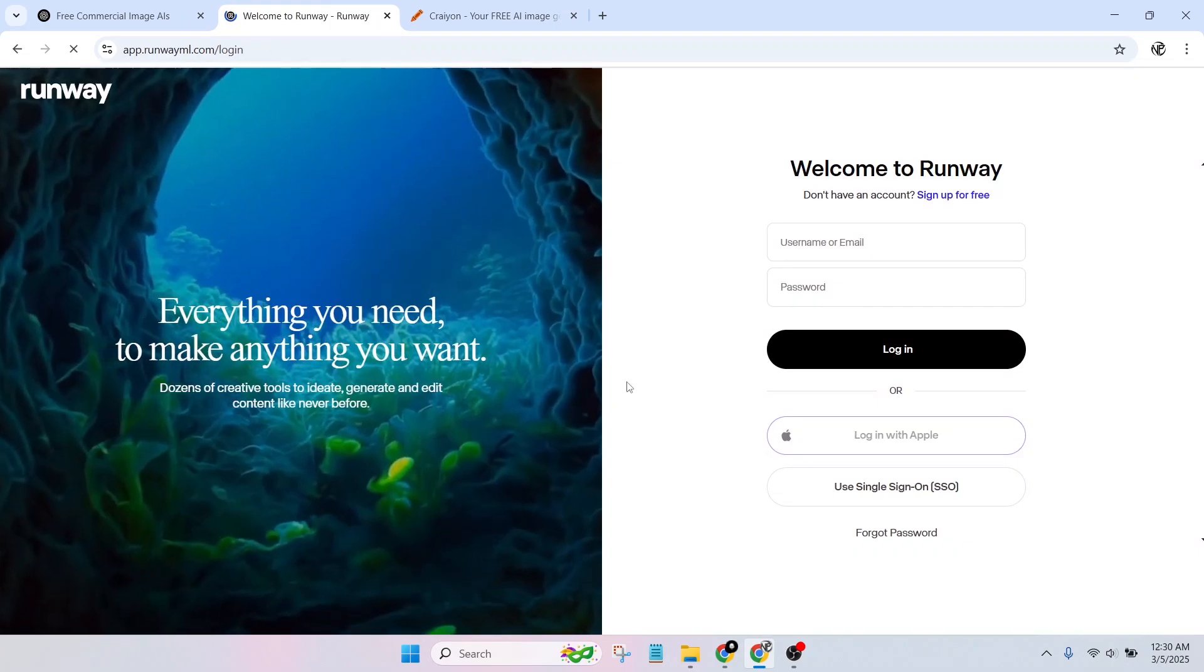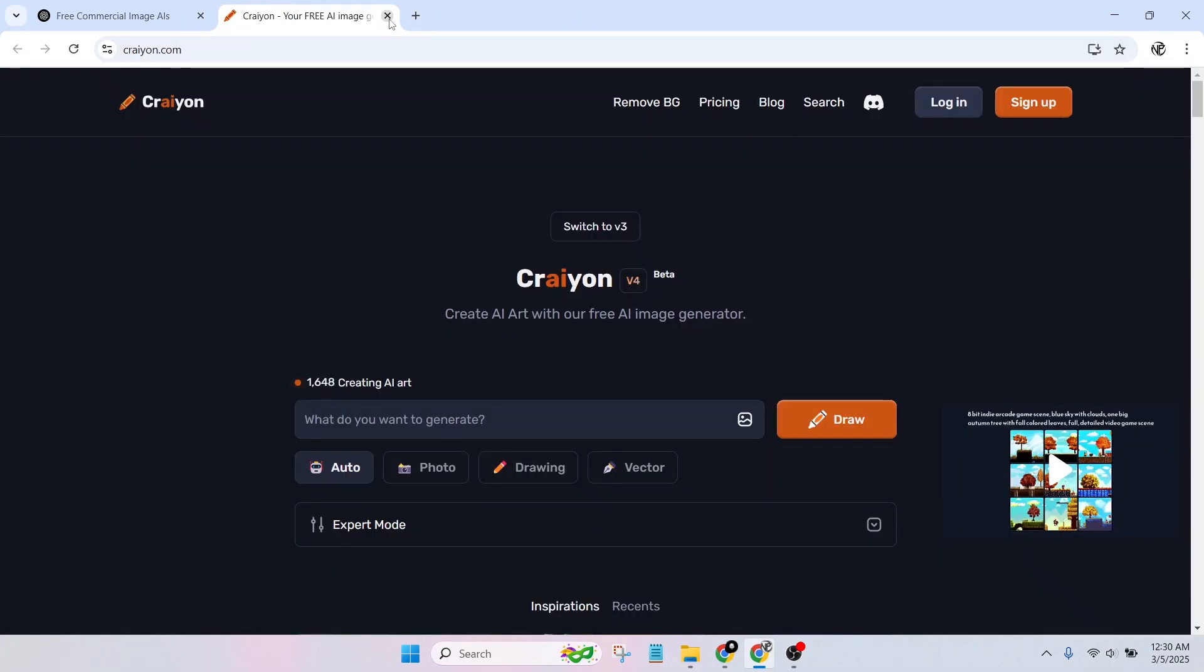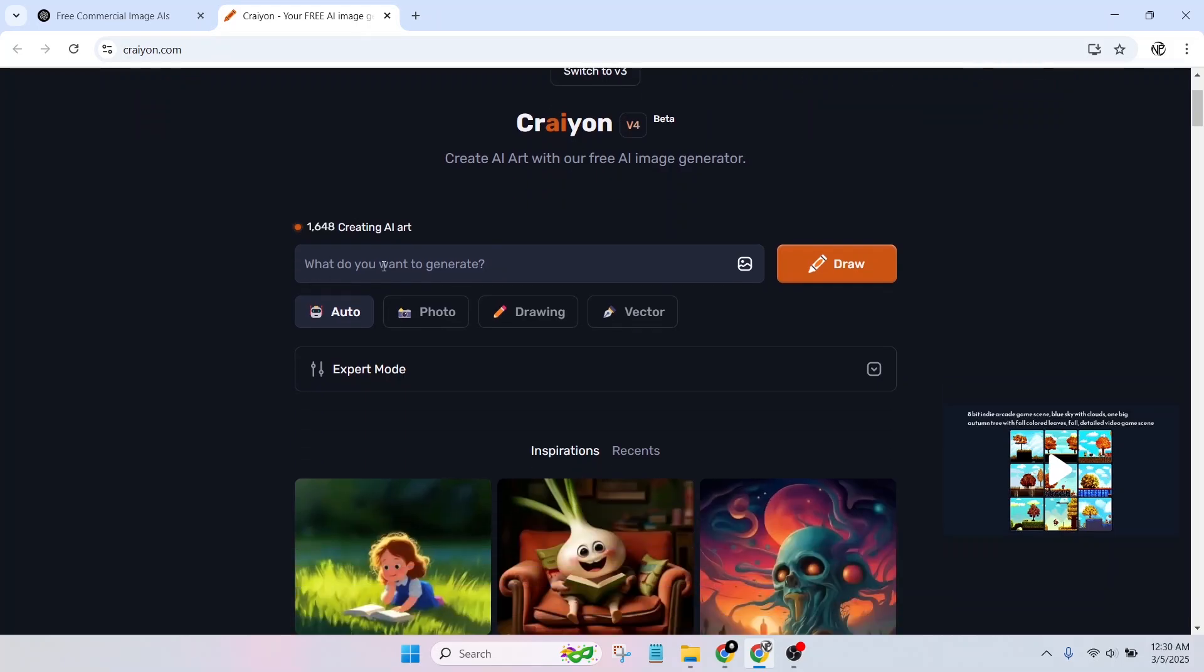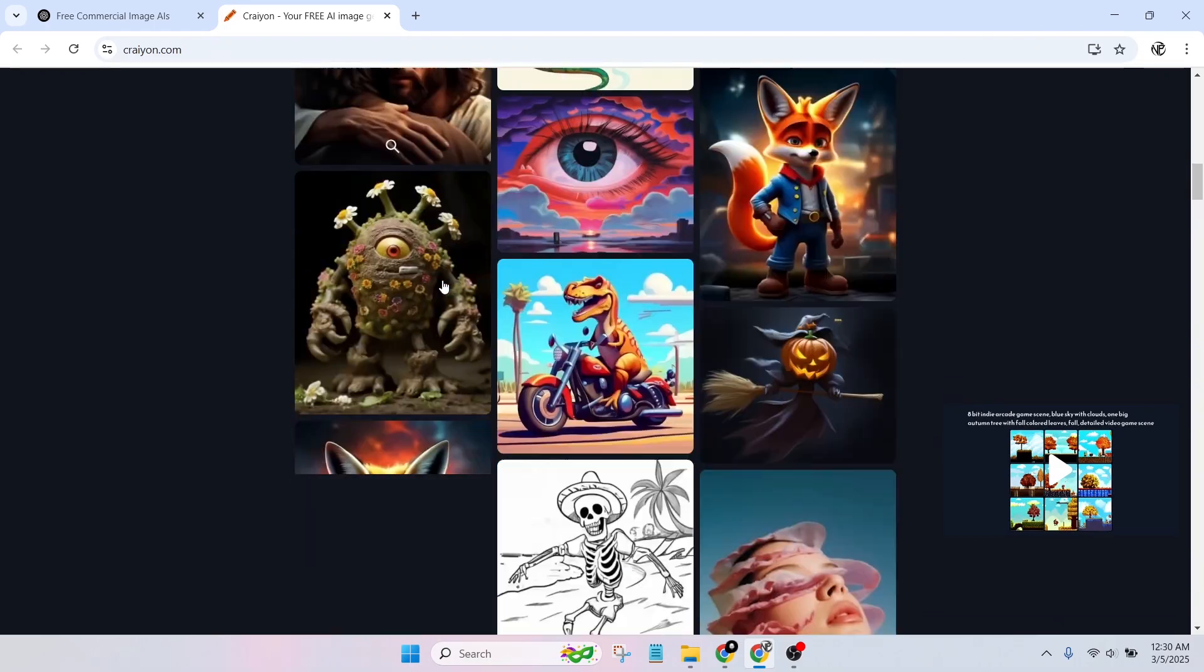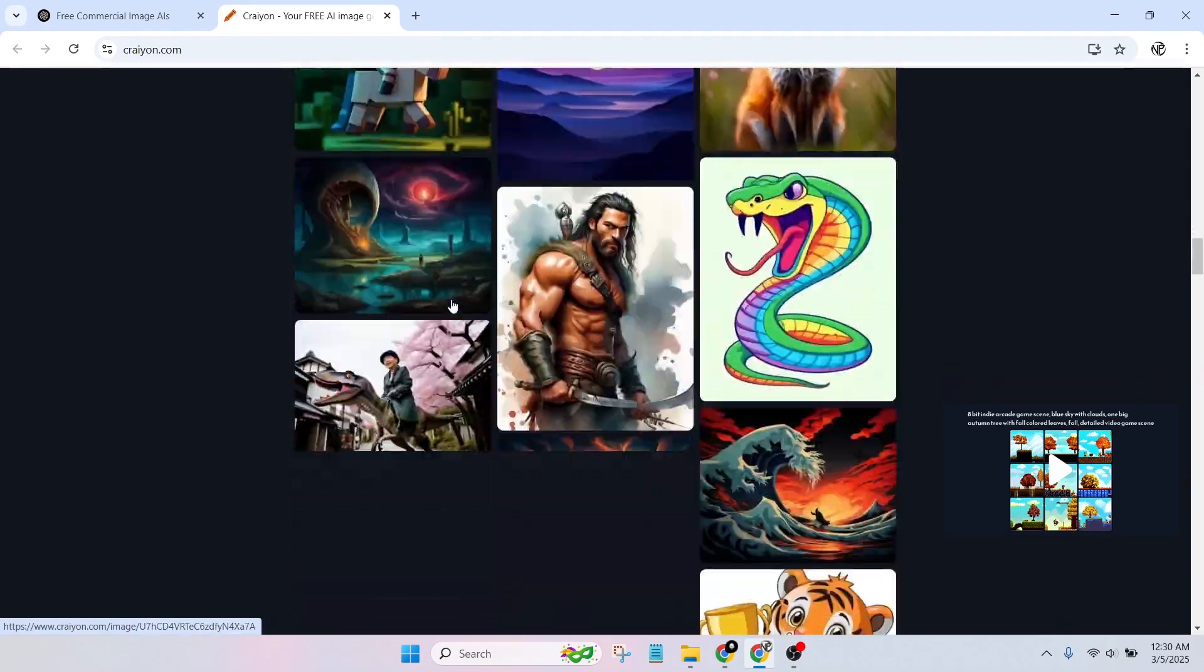Crayon, formerly Dolly Mini. Benefits: completely free and no sign-up required. Generates images quickly from text prompts. Best for concept sketching and basic artwork. Commercial use allowed with attribution.